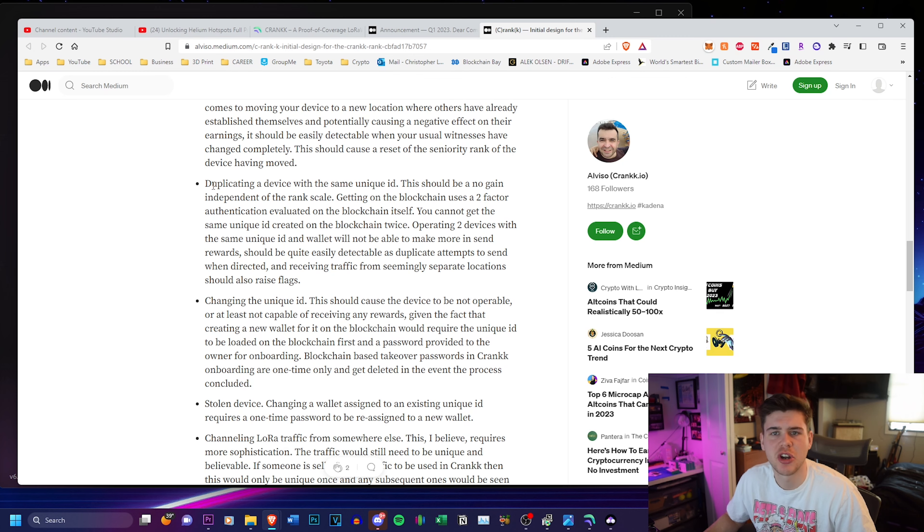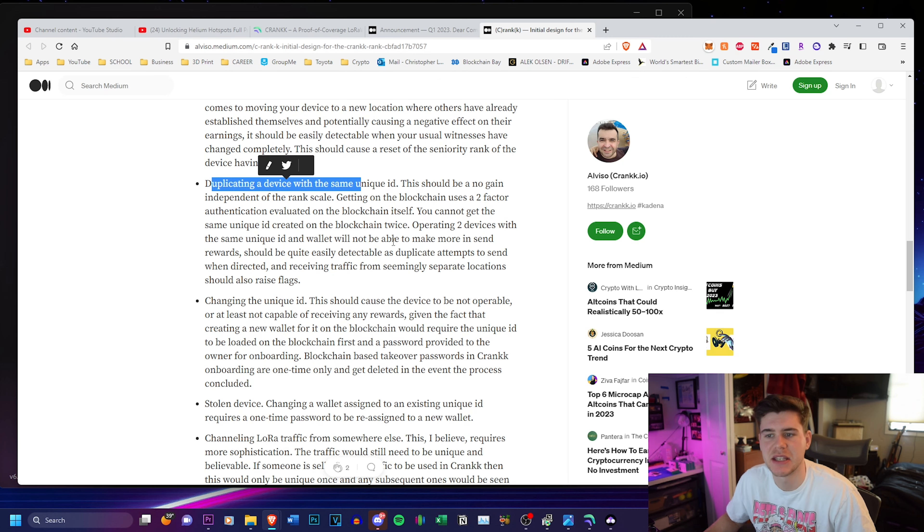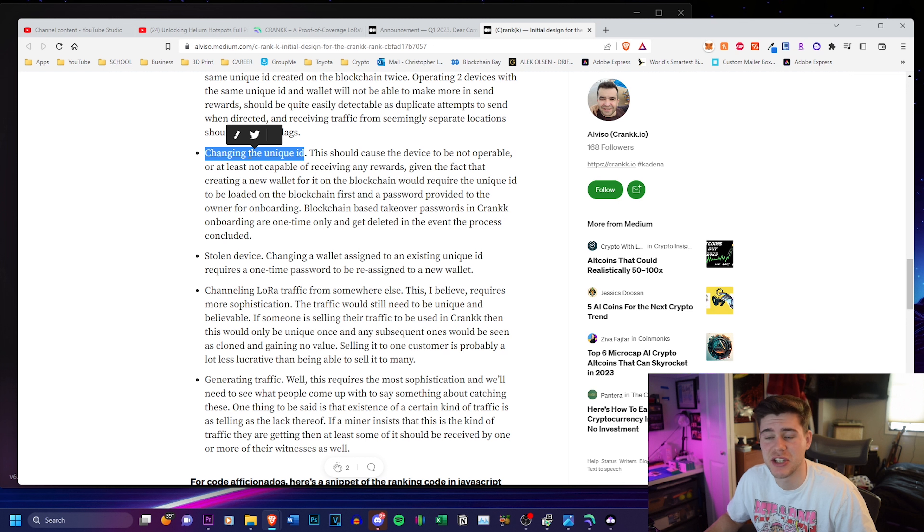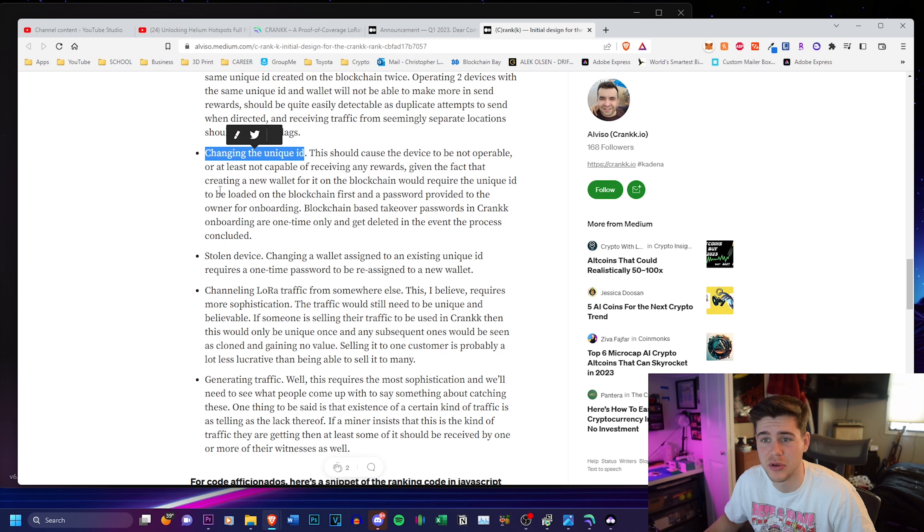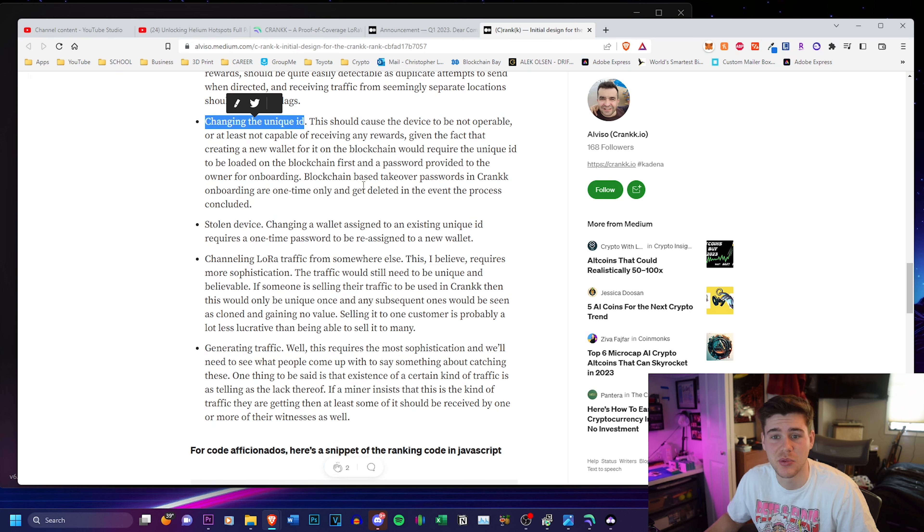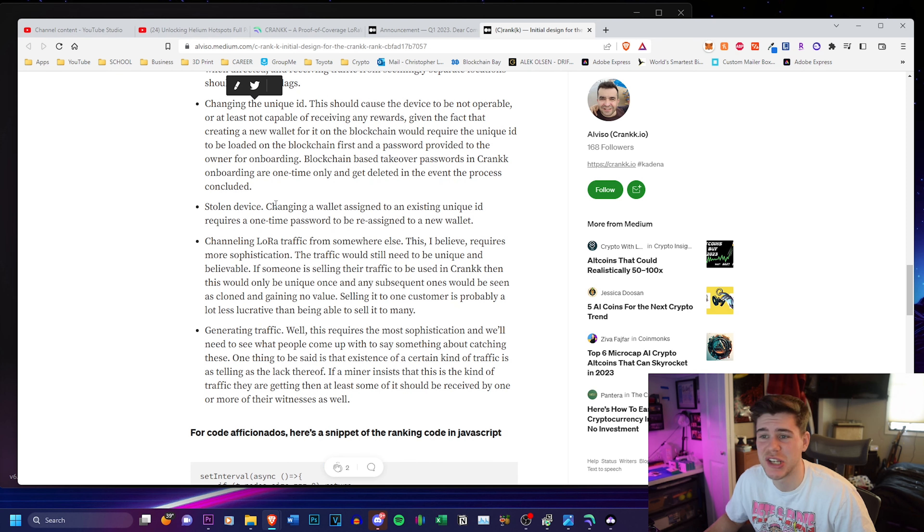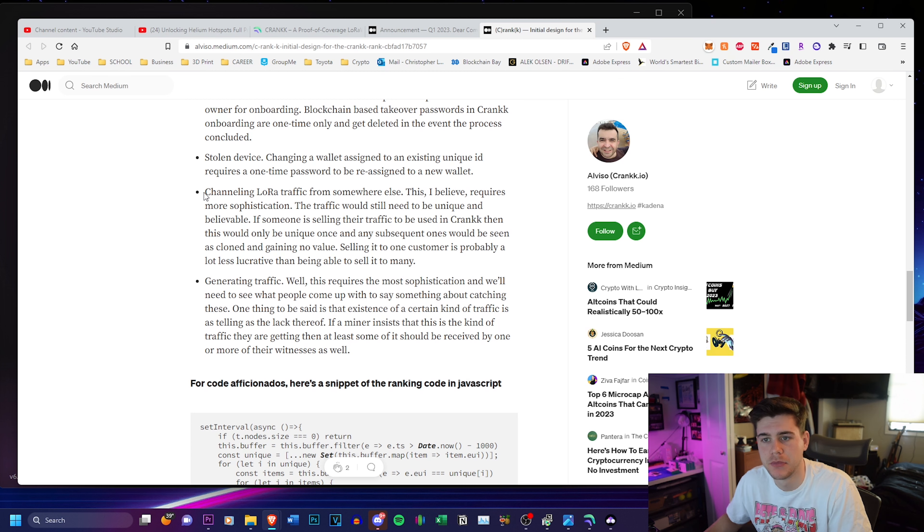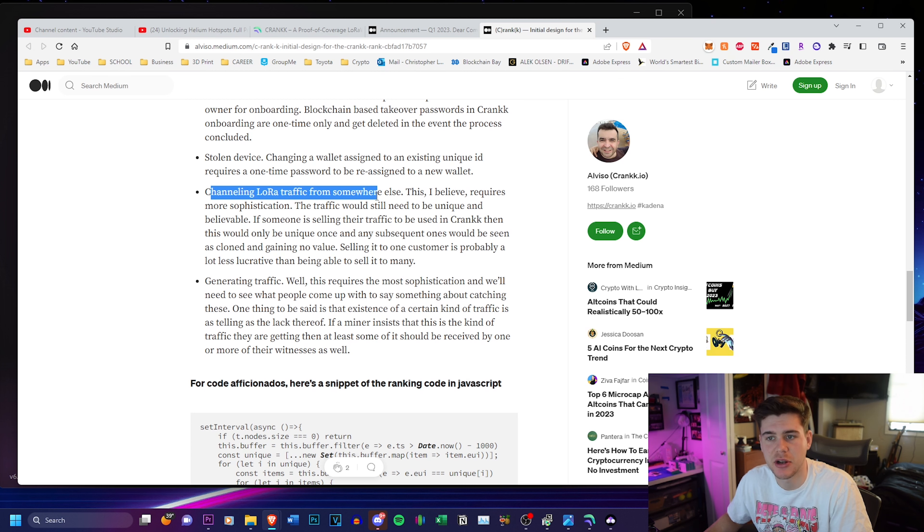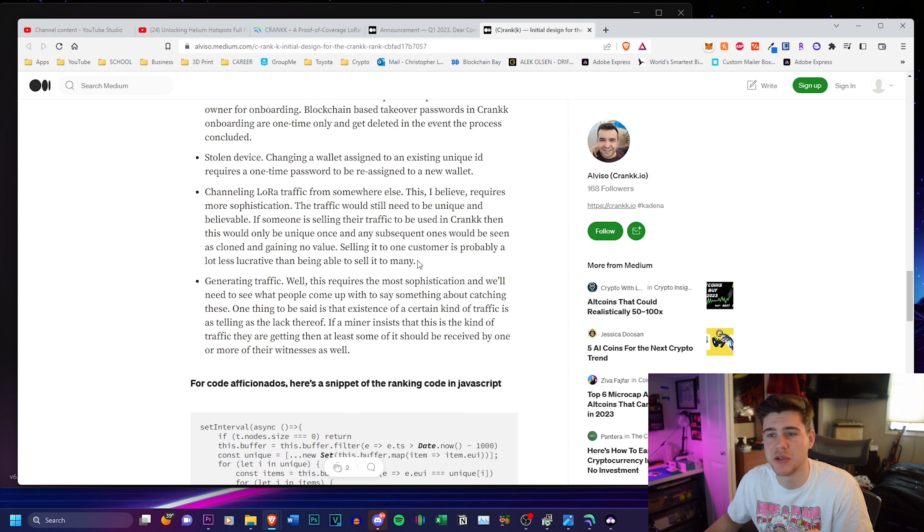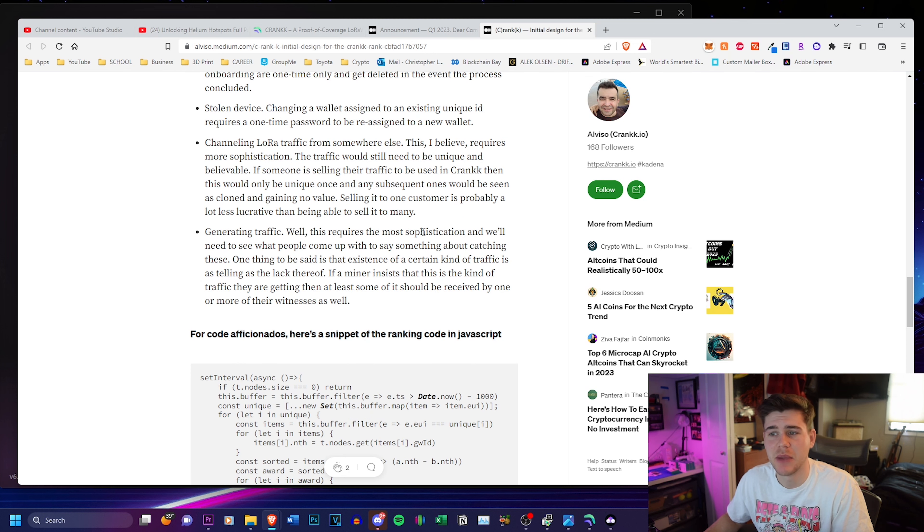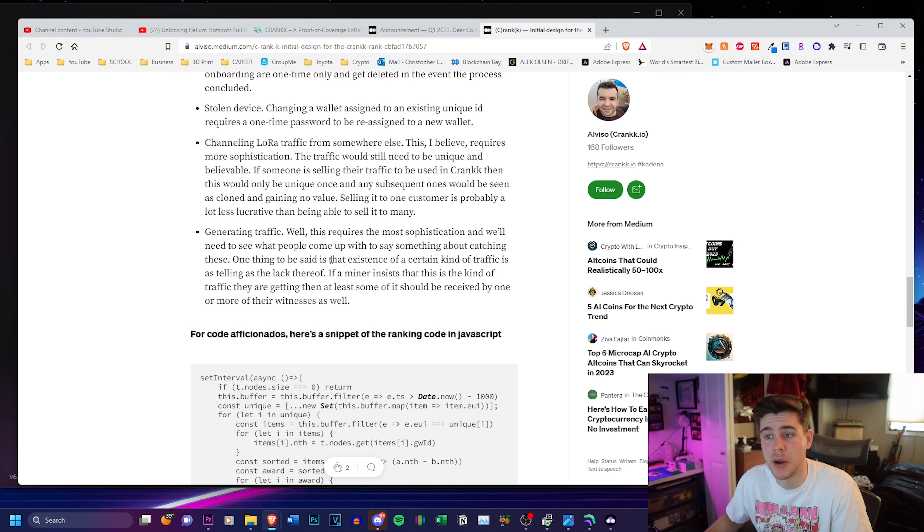We also talk about duplicating a device with the same ID and how they plan to counter that. Changing the unique ID, this should cause the device to not be operable, or at least not capable of receiving any rewards. A stolen device, changing a wallet assigned to an existing unique ID requires a one-time password to be reassigned. Additionally, they talk about channeling LoRaWAN traffic from somewhere else and what they need to do with that, as well as generating traffic. For generating traffic, it requires the most sophistication and they will have to see what people come up with to say something about catching these.